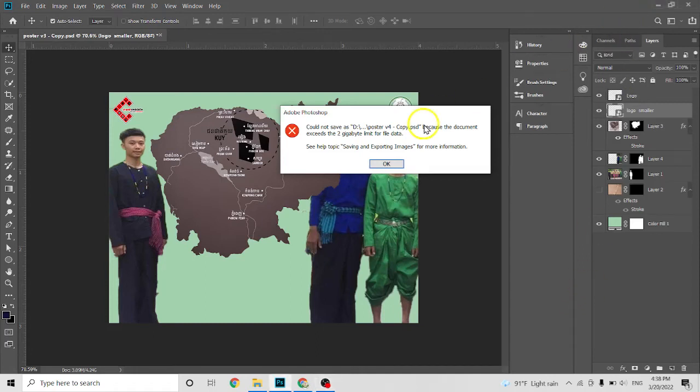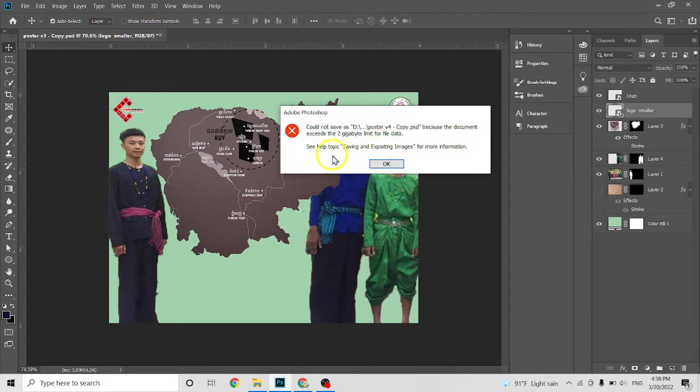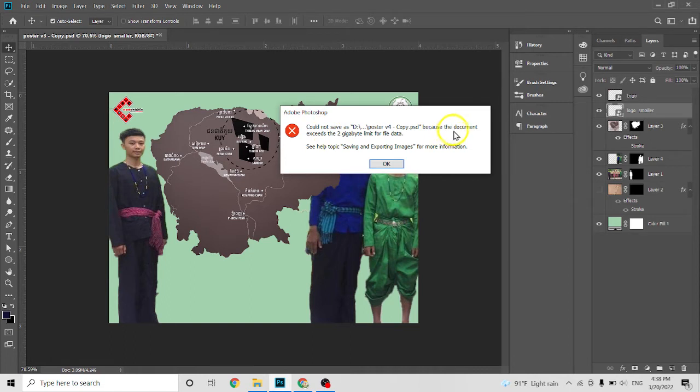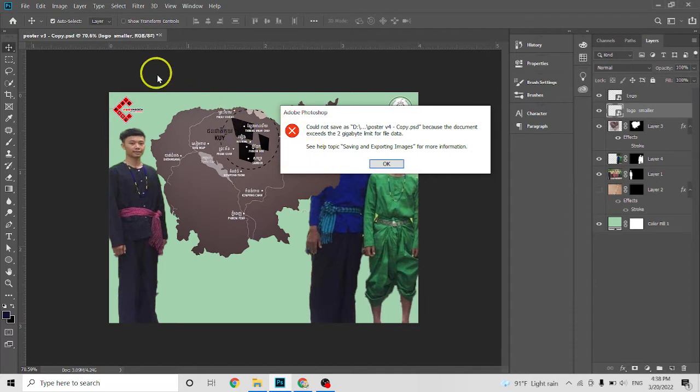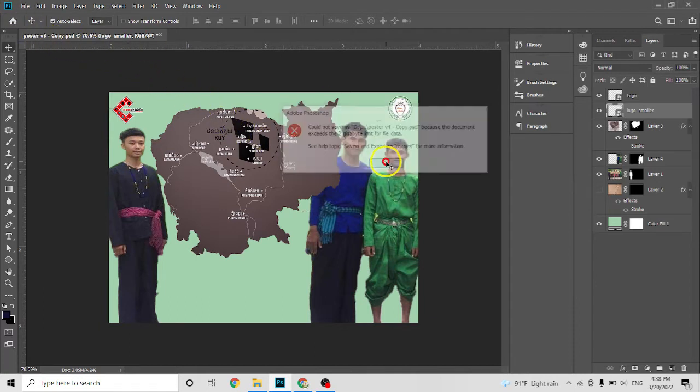Hello guys, today I'll show you how to fix this problem where you cannot save this file because the document exceeds the 2GB limit for file data. So how to fix this in Photoshop?